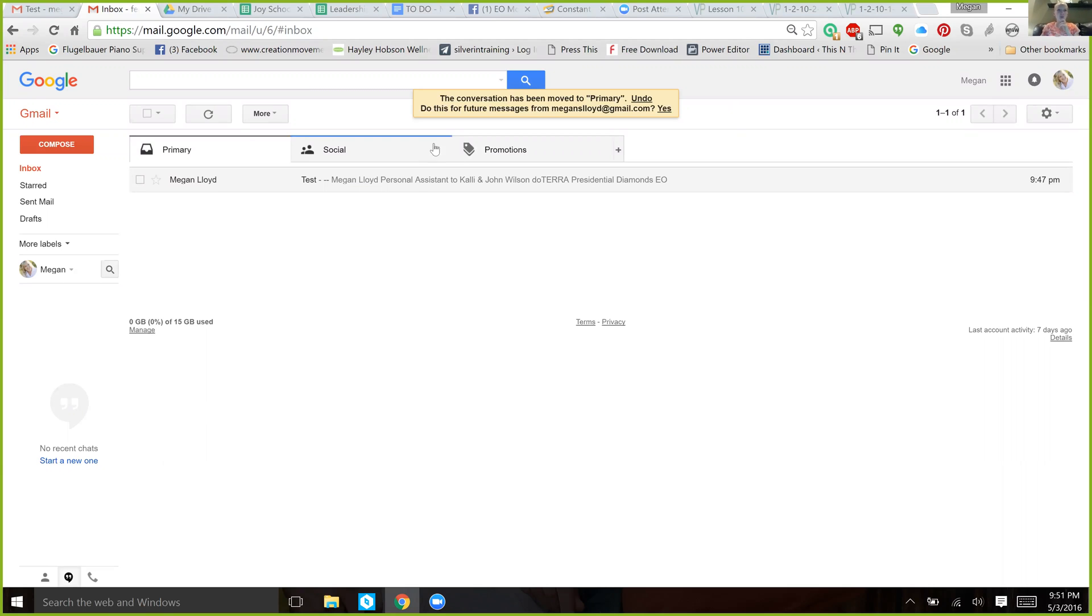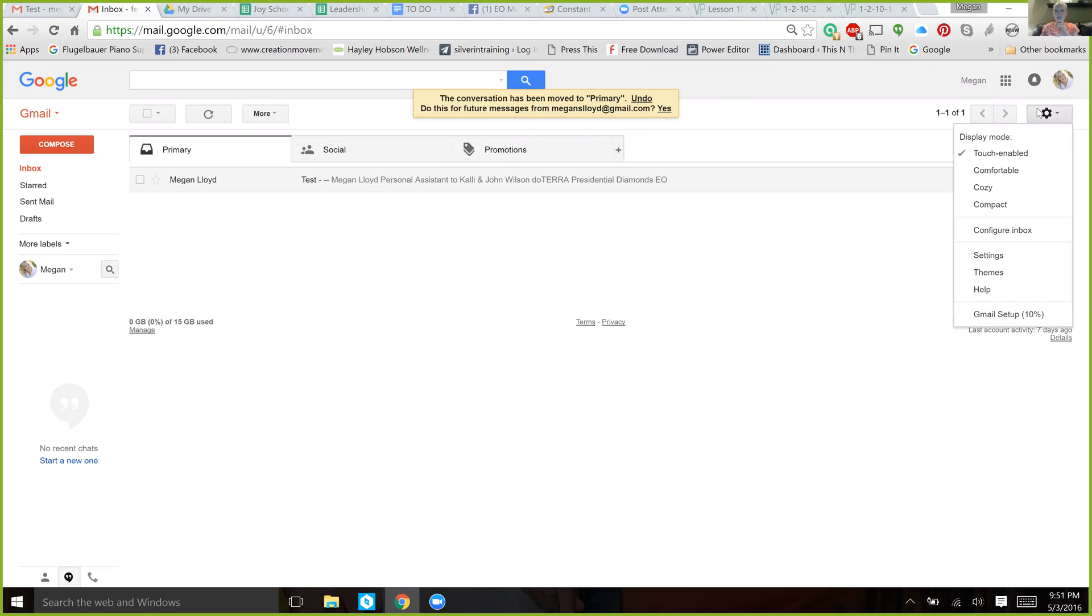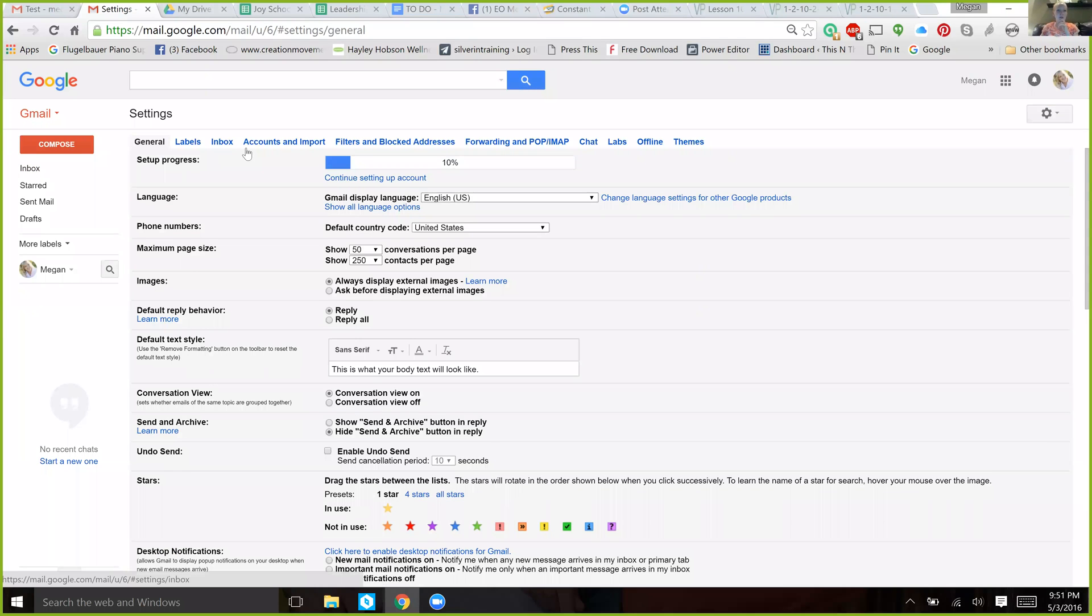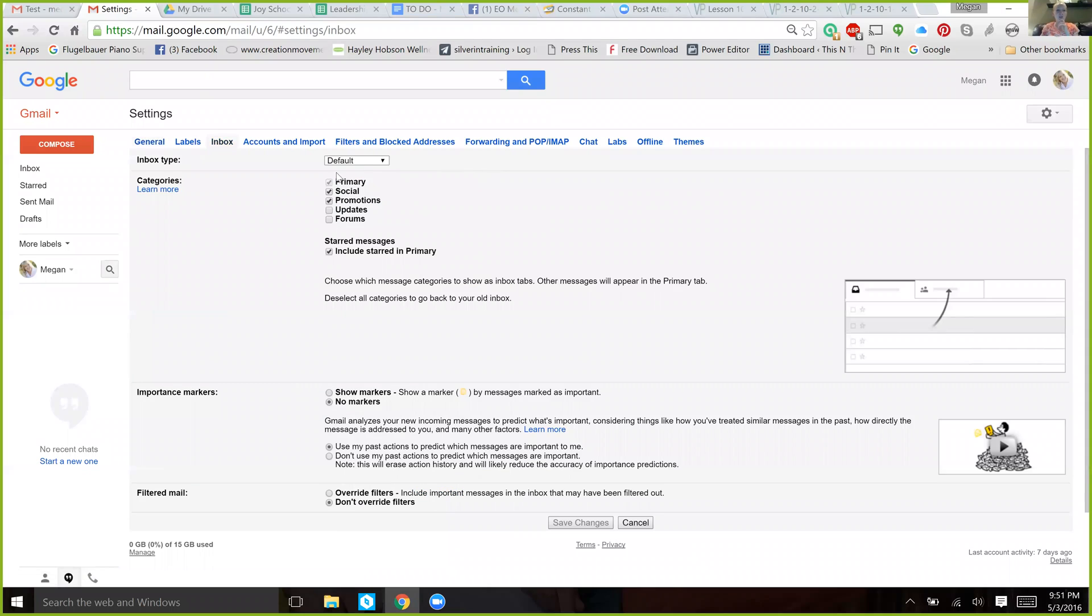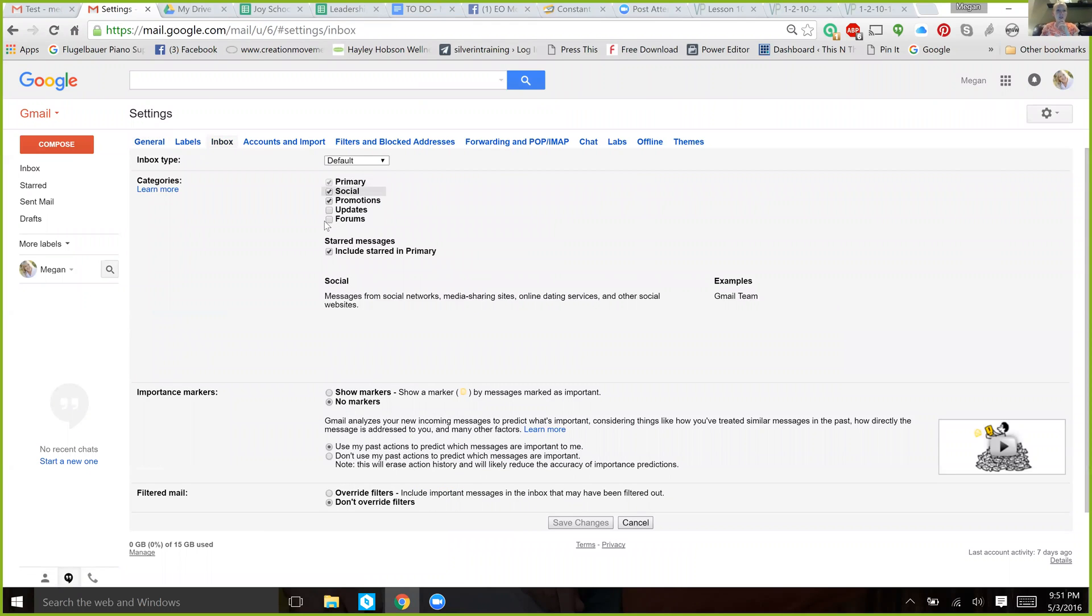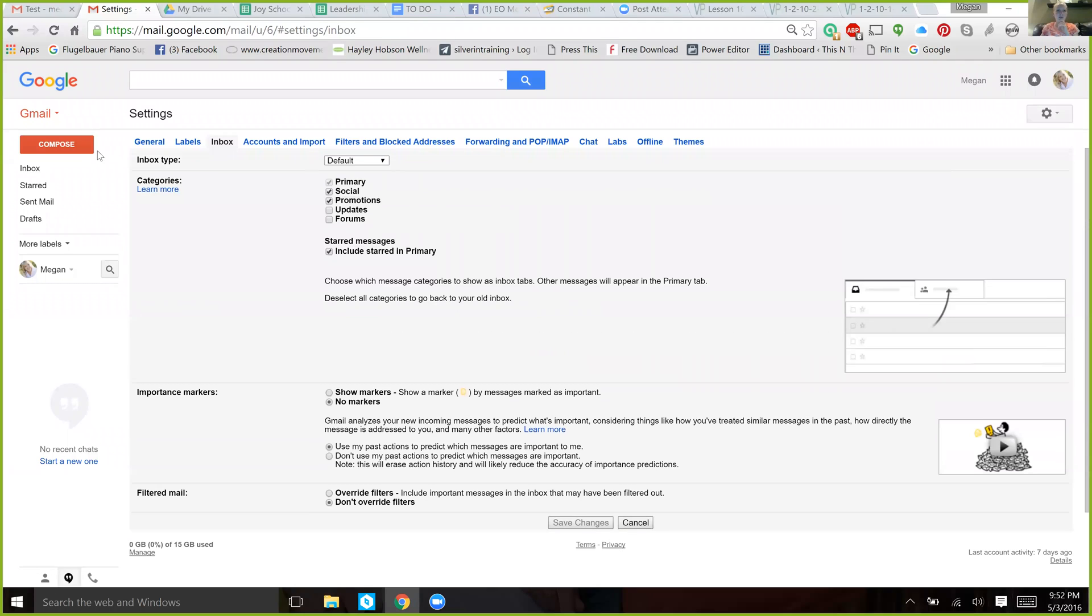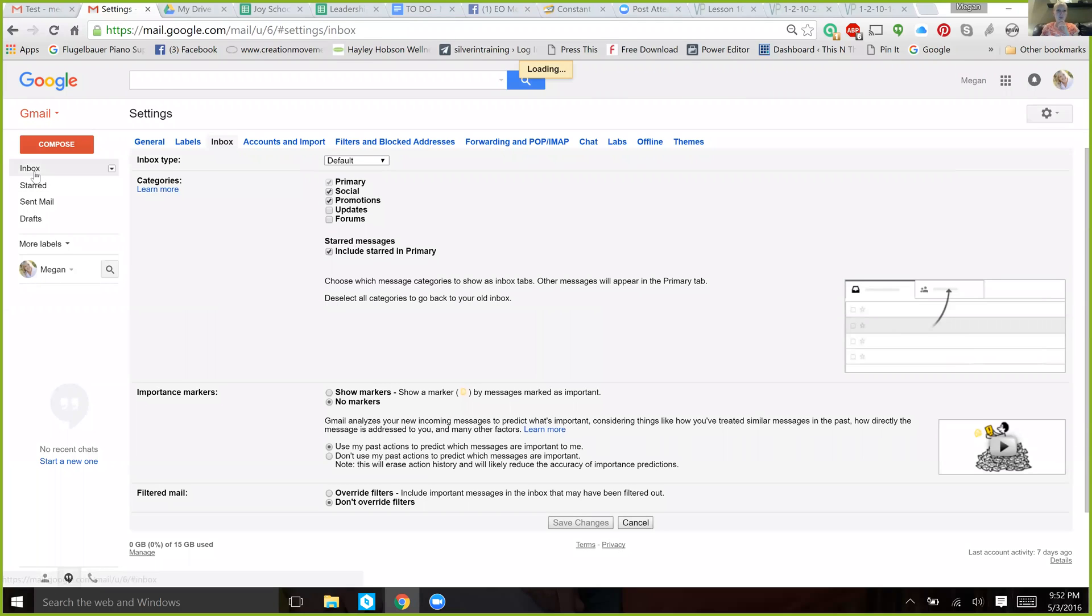Now let's just say that you don't like these two tabs because it's hard and you feel like a lot of things are getting lost. Go over here to your settings, click on inbox, and you can see which ones are activated right now. If you don't like those folders, then just uncheck them and then save your changes here at the bottom. And that's pretty much it.